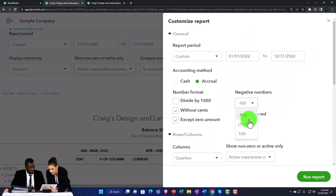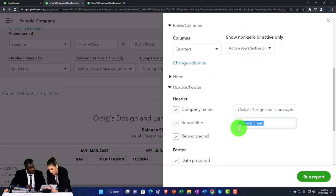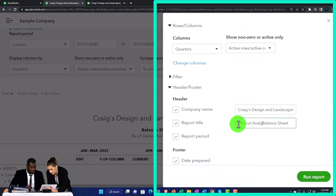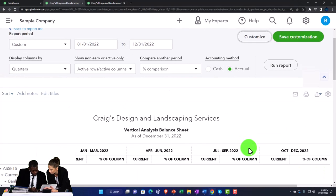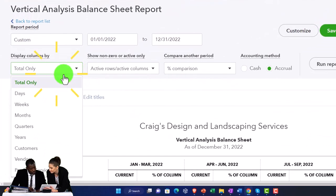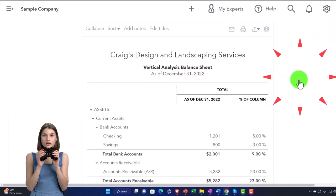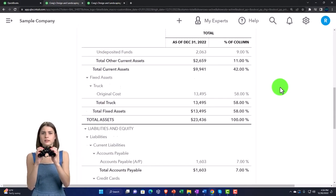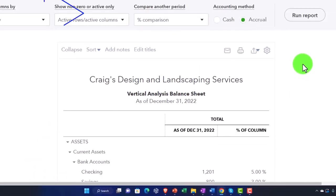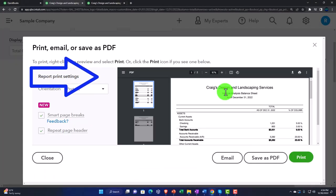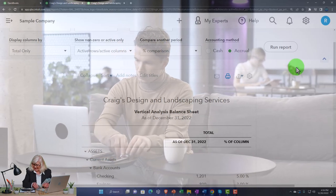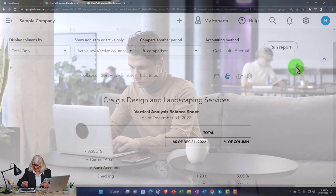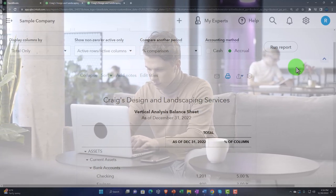I'm going to customize this report as usual — putting brackets around negative numbers and making them red, and naming it 'Vertical Analysis Balance Sheet.' I'll remove the date, time, and report basis from the footer and run it. Then switching to totals only and running it again. In print preview, the footers are gone. Later we'll cover how to bundle reports into one PDF to email to someone, combining Excel and PDF output into one file.